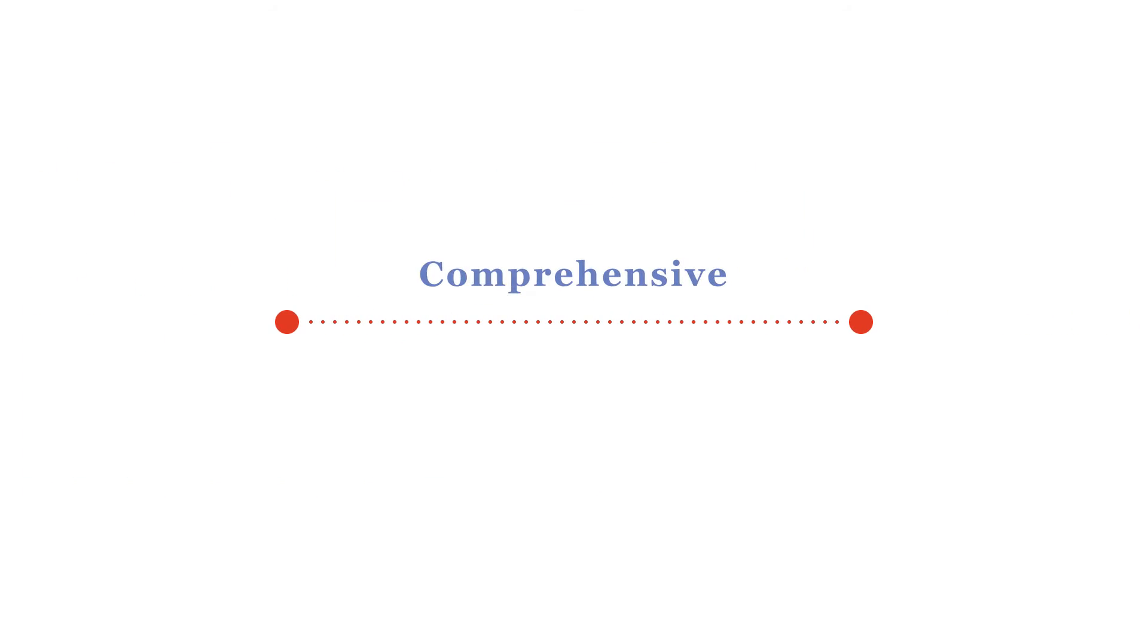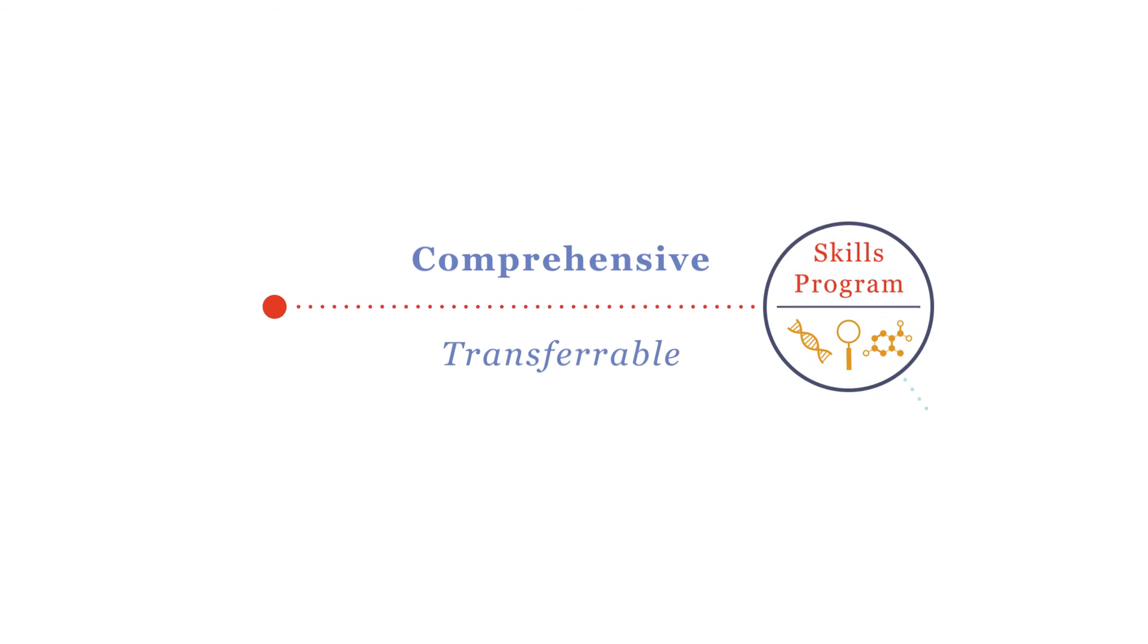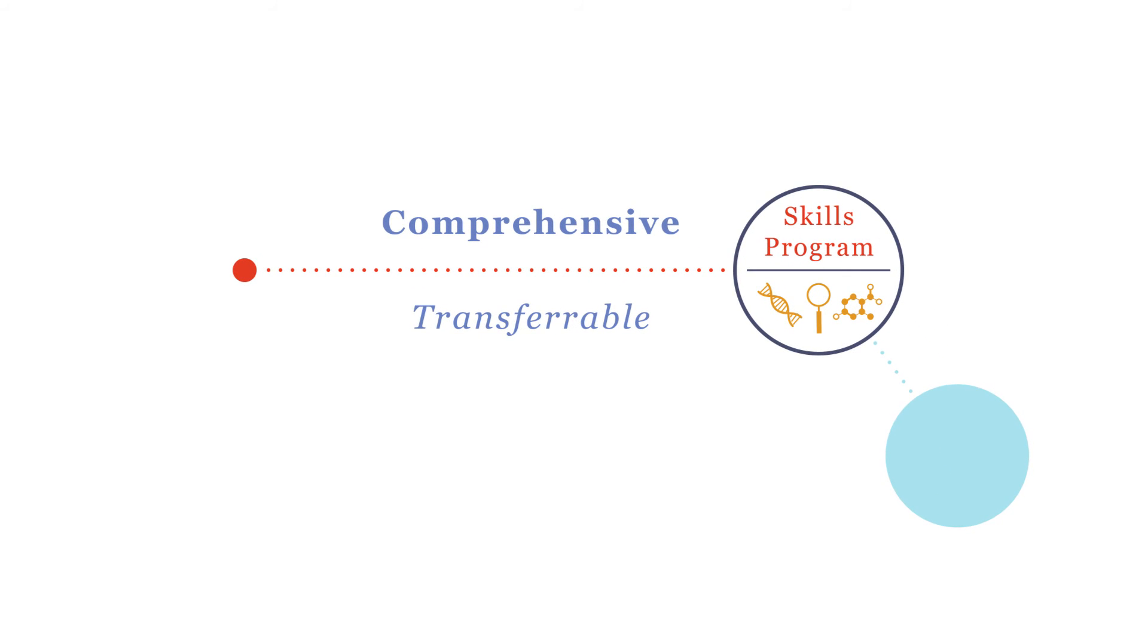Your development is supported by a comprehensive transferable skills programme, including optional clinical placements within NHS mental health teams.